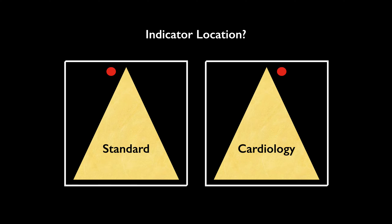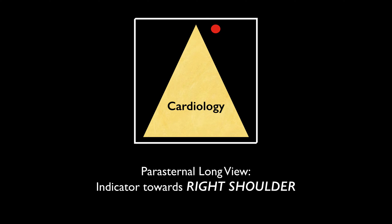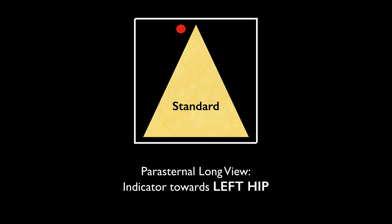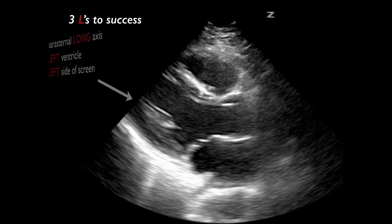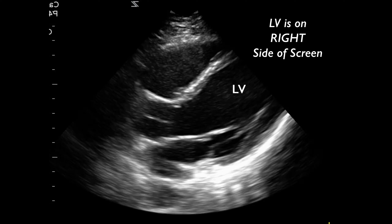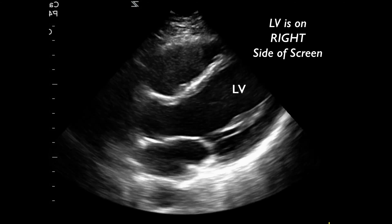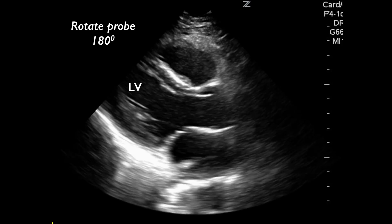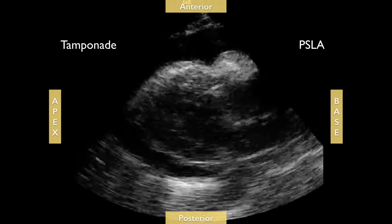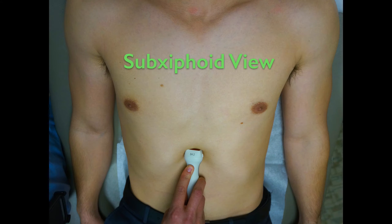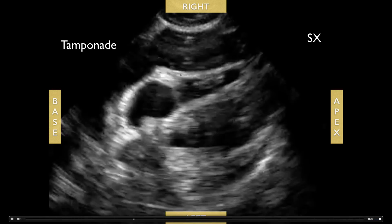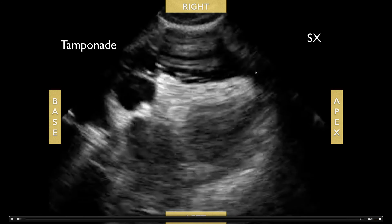You can also rule out pericardial effusion and tamponade. In cardiac mode the indicator goes towards the right shoulder, but in the standard FAST view, rotate 180 degrees so the indicator goes towards the left hip. Use the three L's: in the parasternal long axis view, the left ventricle is always on the left side of the screen. Here's a pericardial effusion and RV diastolic collapse indicating tamponade. For the sub-xiphoid view in the FAST scan, the indicator goes towards the patient's right side.